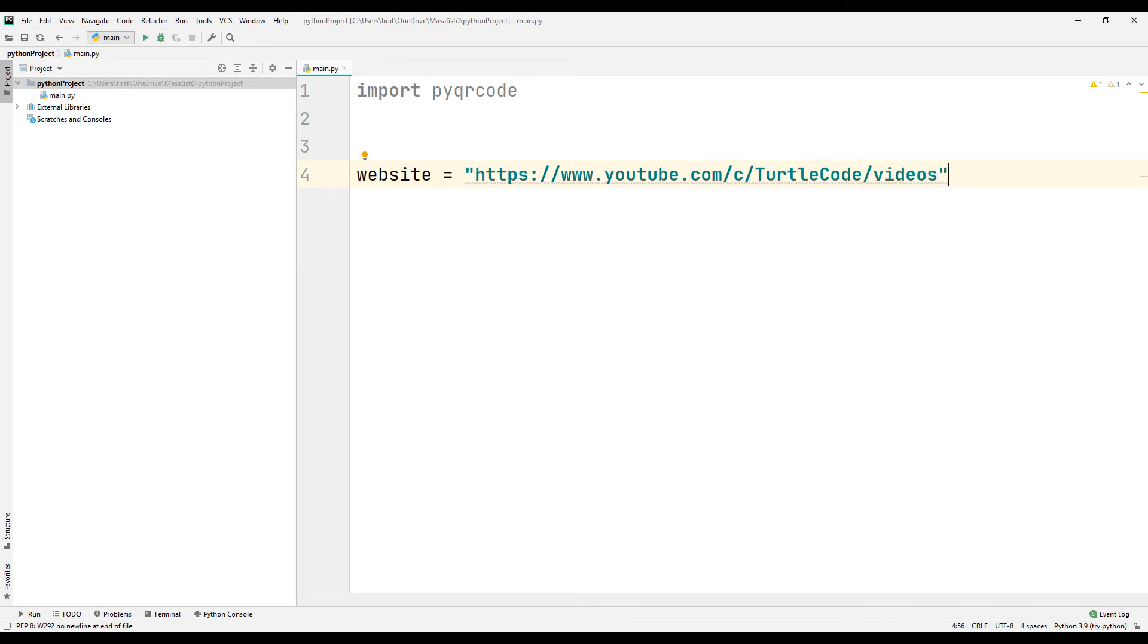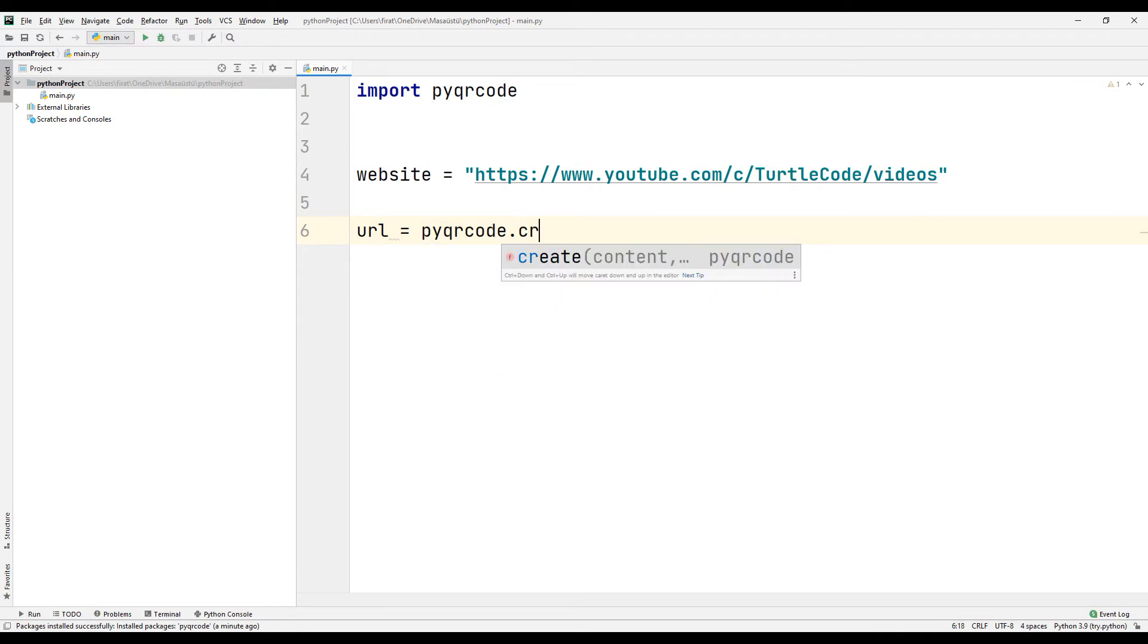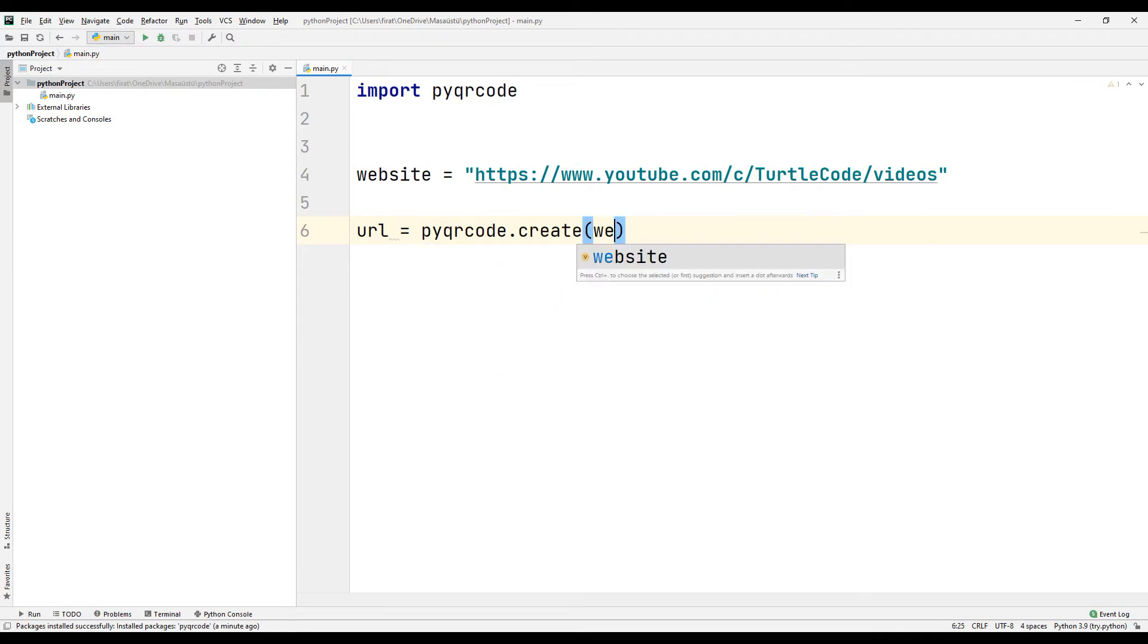Create another variable. Use the create function from the transferred library and synchronize it with the variable you created.